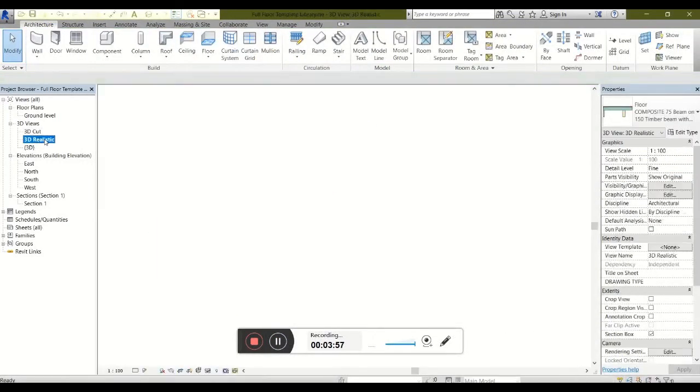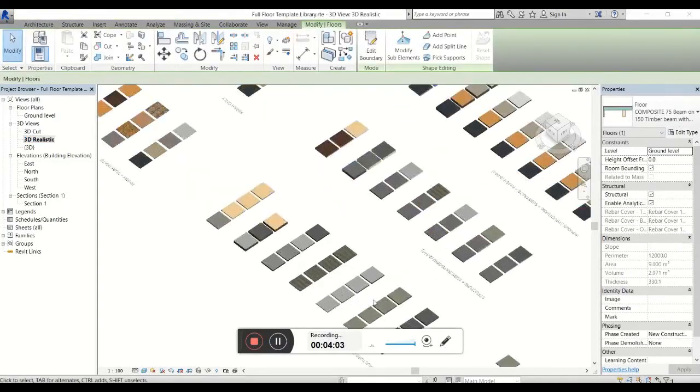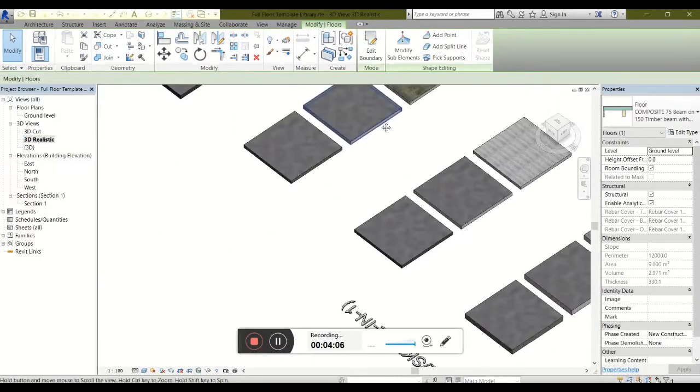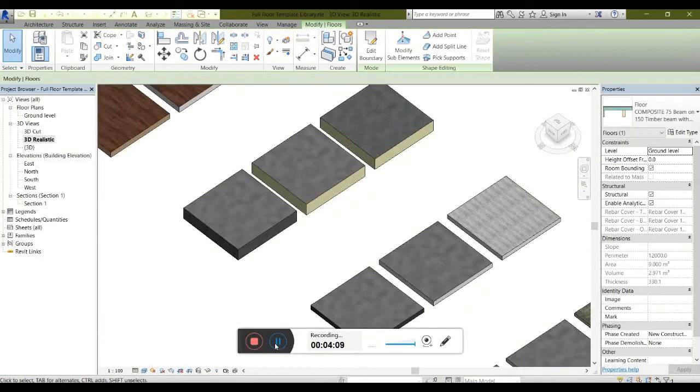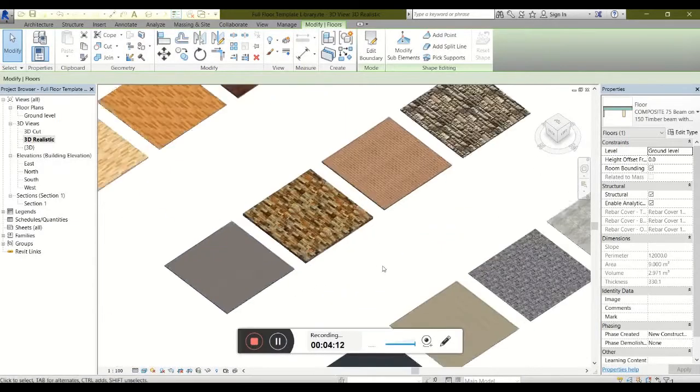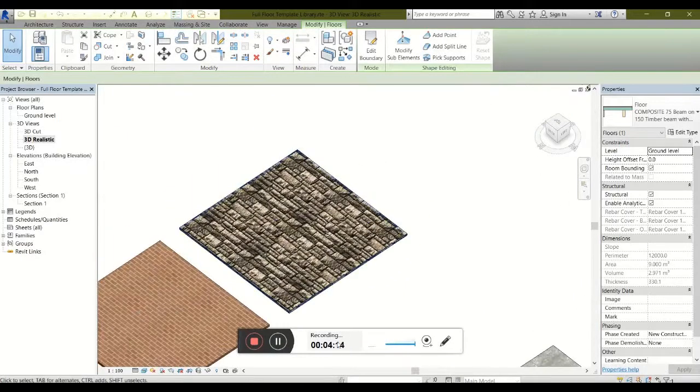You can also switch over to realistic view, and rest assured that every item has been set up to have the correct appearance, be it concrete, timber, stone, brick, or other.